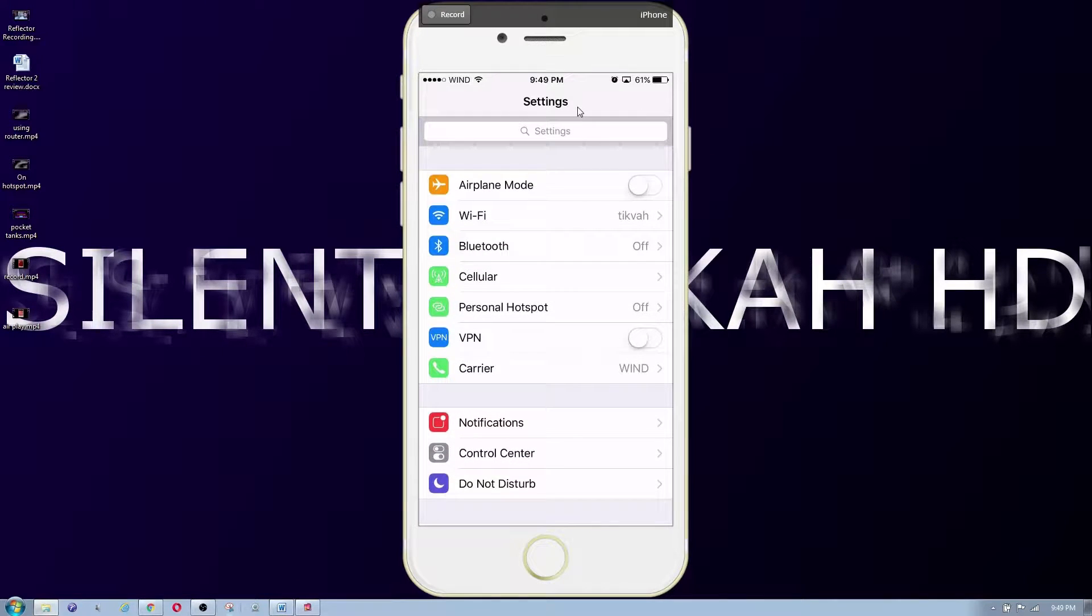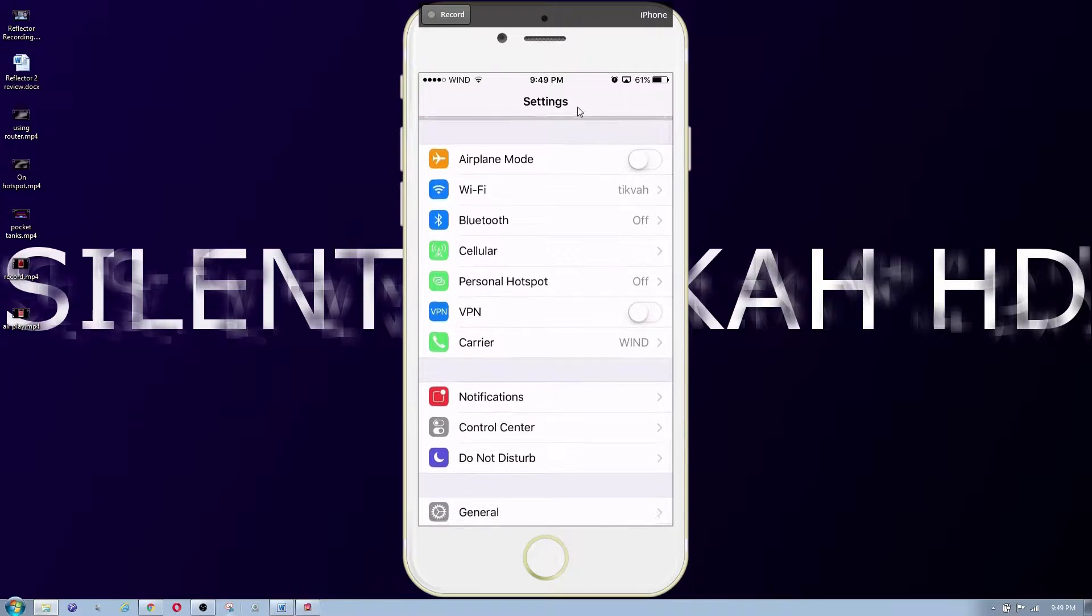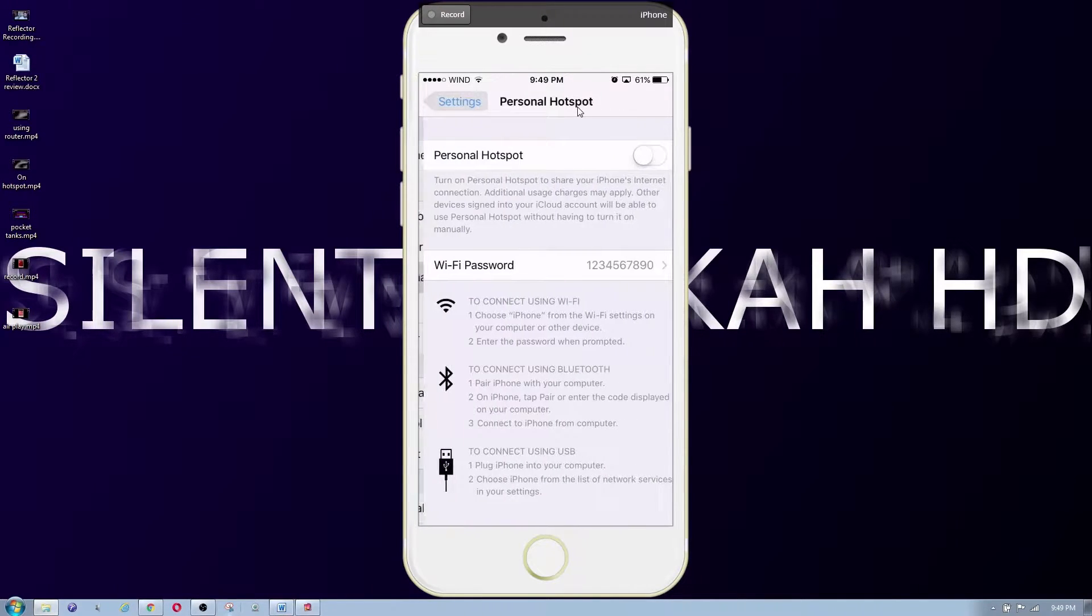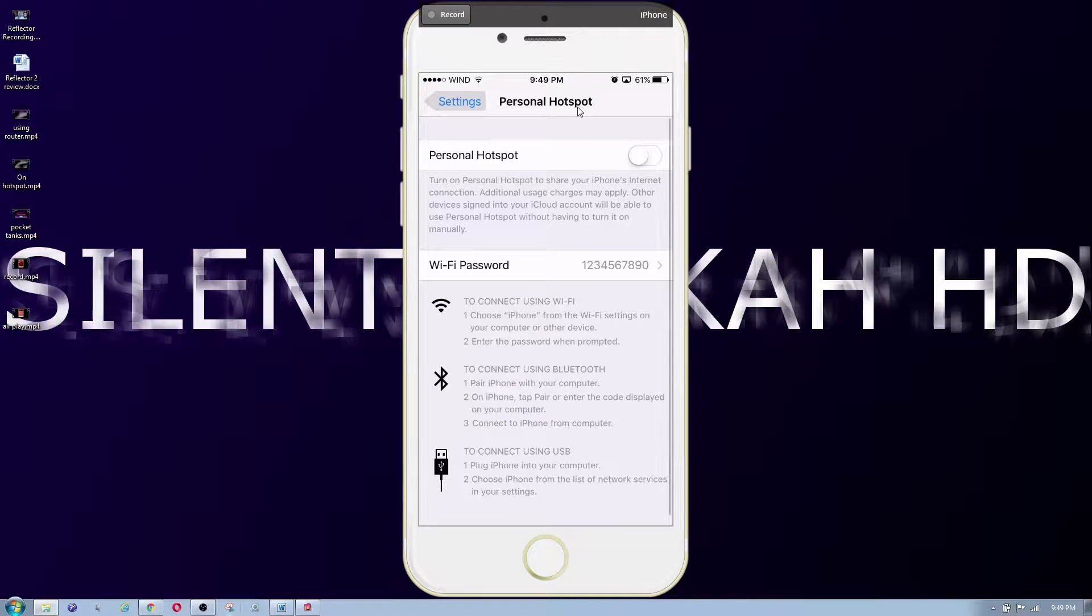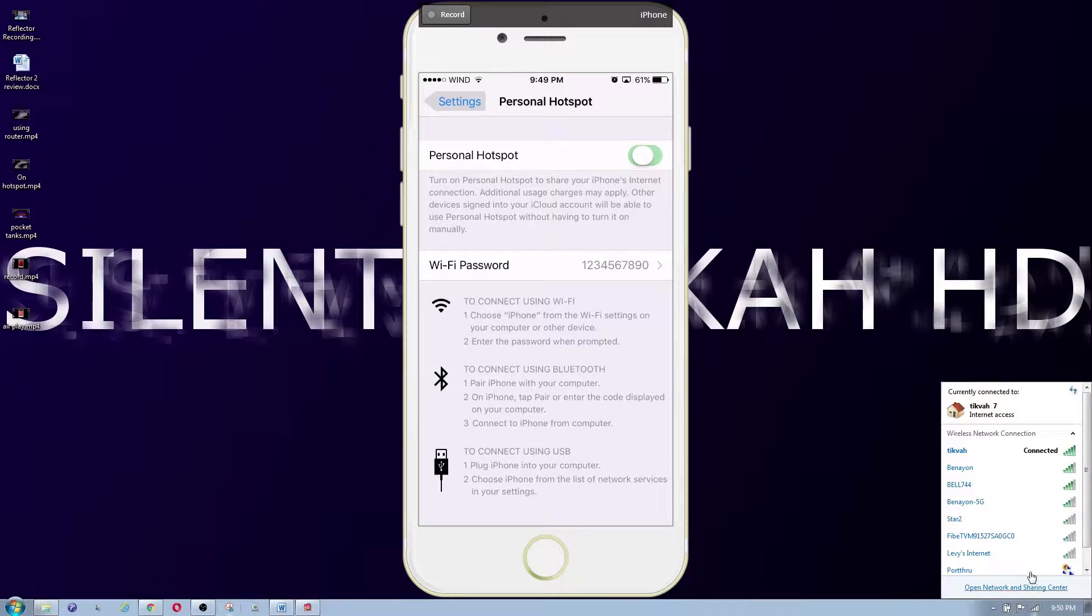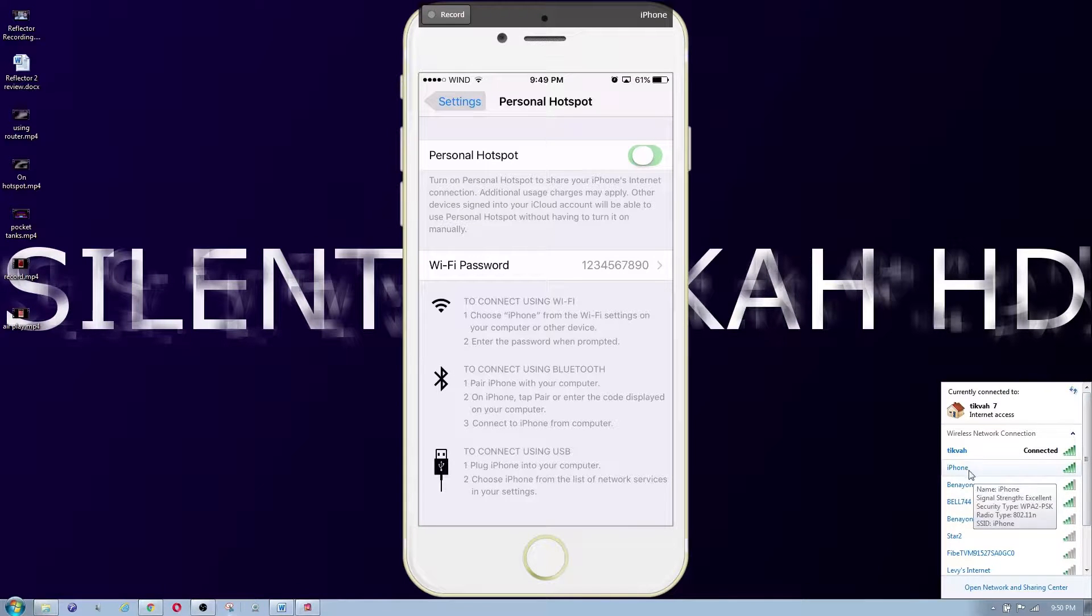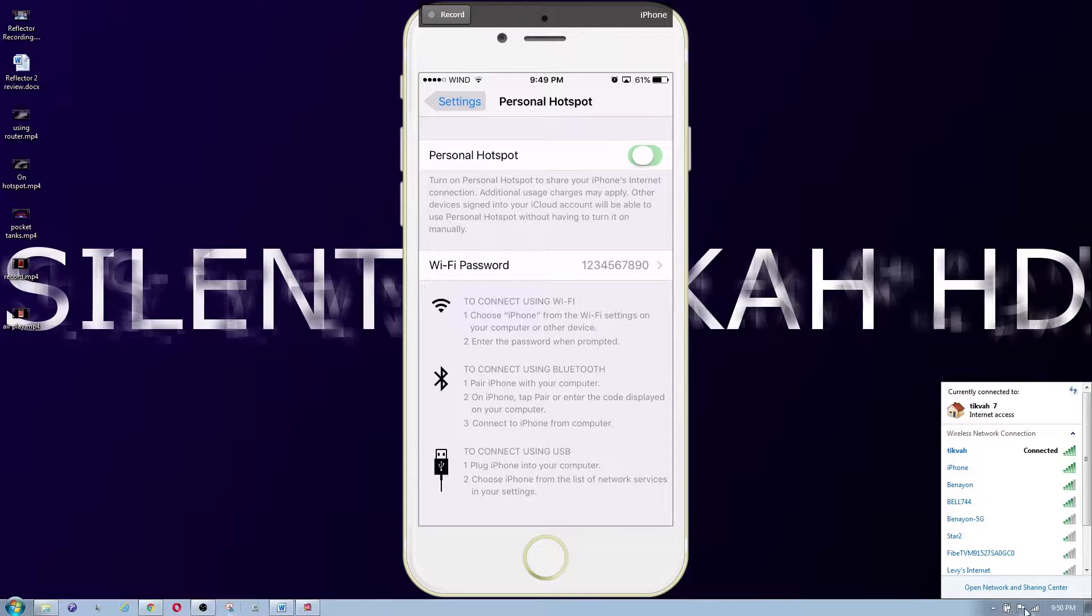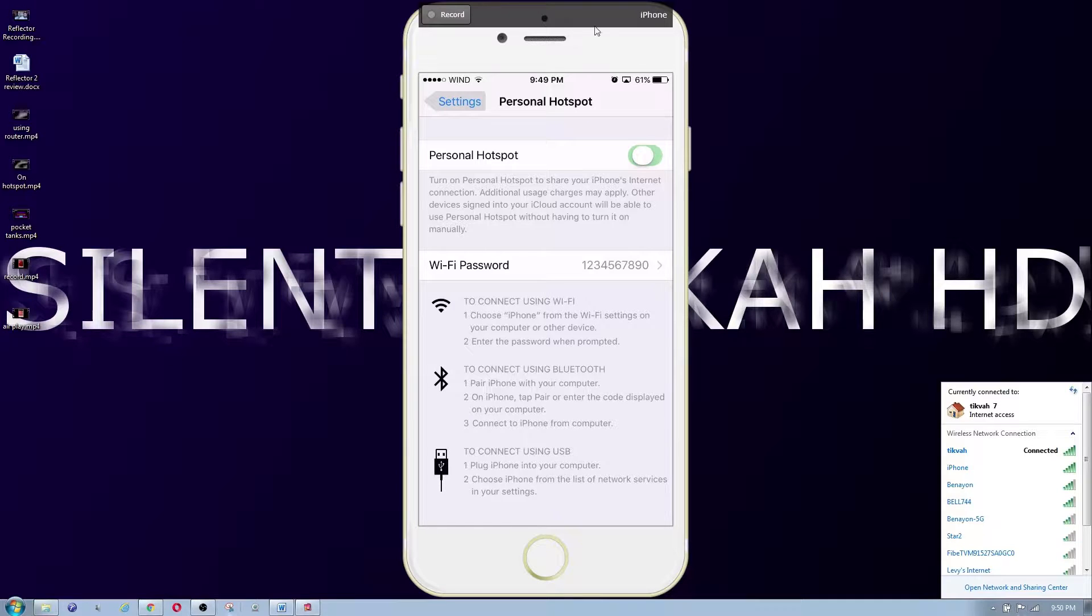On your iPhone you would go into the settings, then you click on personal hotspot and you just enable that. Once that's enabled you would basically click on your network and then you would find whatever your personal hotspot is called on your iPhone and then you would connect to that.